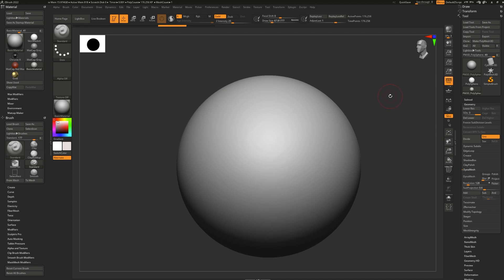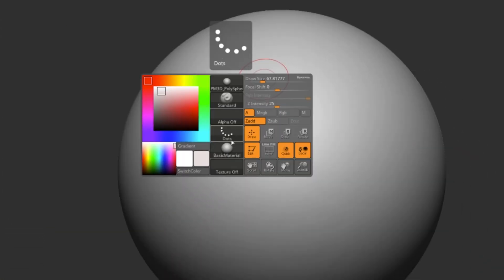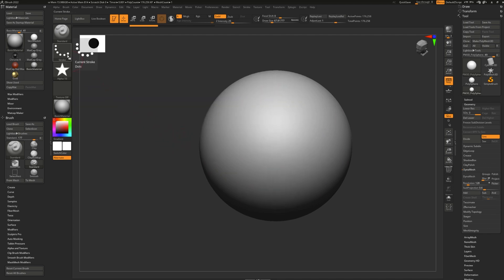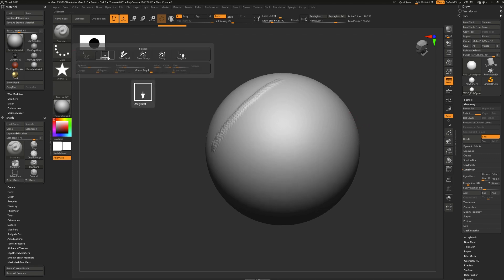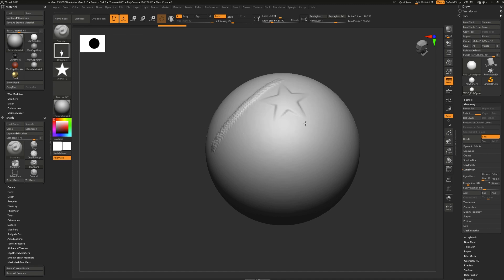Next, we have stroke types. You can find the stroke types right here in your brush options on the side or right here. For this demonstration, I'm going to apply the star alpha for ease of seeing it. First, we have the dots type stroke, which will literally just apply the alpha over and over again in a dot pattern like this. Then we have drag rect, which stands for drag rectangle — if you click and drag, it will apply the alpha one time and let you define how big or small you want it and at what direction you'd like. This is great if you want to treat your brushes kind of like a little stamp.